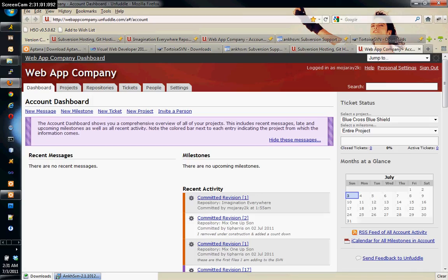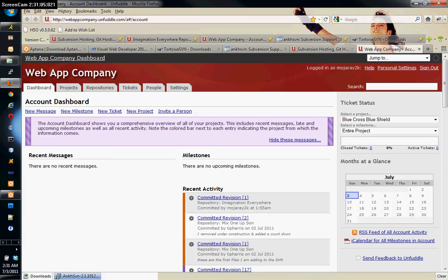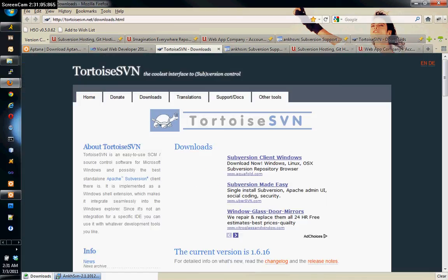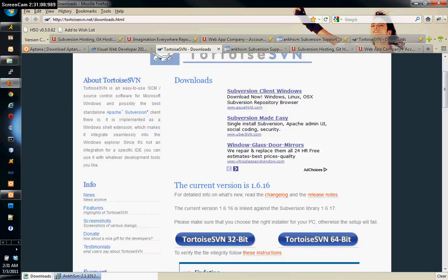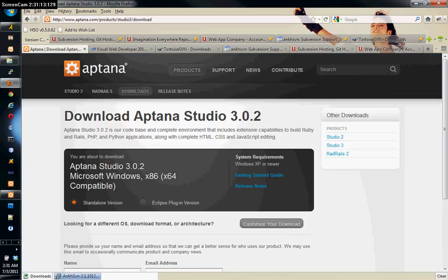So let's get started. This video series is going to show you first how to set it up with Aptana Studio, then Visual Studio, and also how to use TortoiseSVN within the Windows environment.